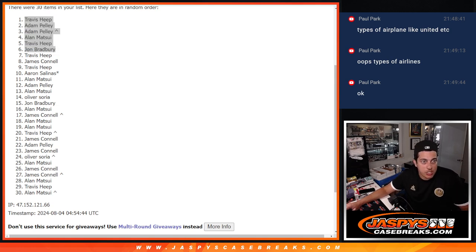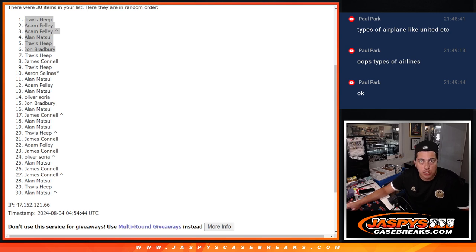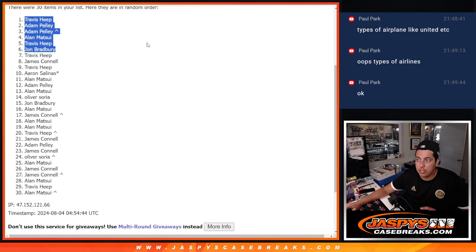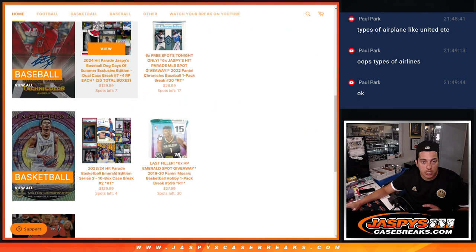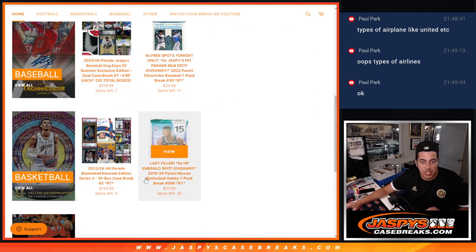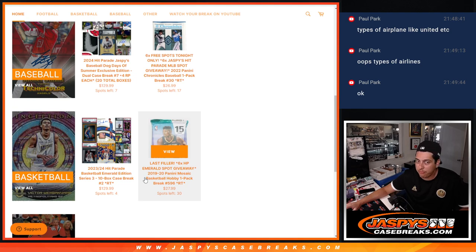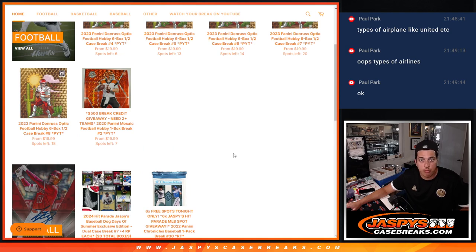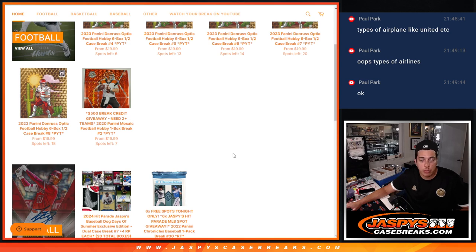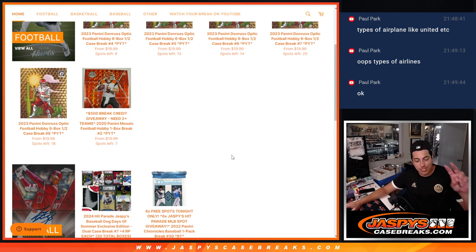So. Last filler is posted guys. Once that filler sells out and these four main spots sell out, we are going to do that break. Probably going to be one of the first things we do tomorrow, if I were to guess. But appreciate everybody. Thank you guys so much. Congratulations again to those people who got in. And we'll see you guys in the next one. Peace.